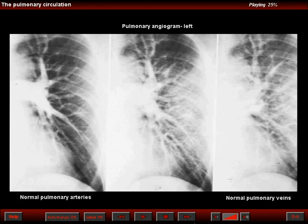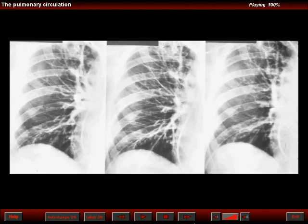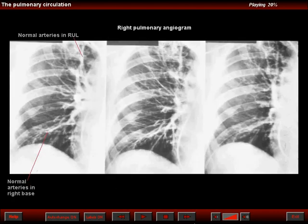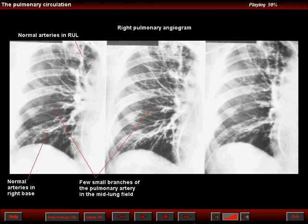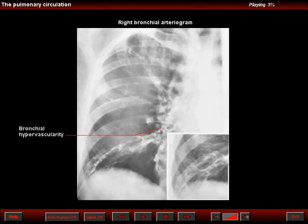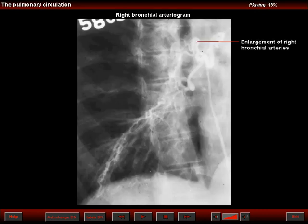A pulmonary angiogram revealed the normal pulmonary arteries and veins of the left lung. The right pulmonary angiogram showed normal arteries in the right upper lobe and right base, but in the right mid-lung field, note that there are very few branches of the pulmonary artery, which appear quite small. No filling defects were noted in the pulmonary angiographic examination. A selective right bronchial arteriogram showed bronchial hypervascularity best seen in the lower third of the right lung. An oblique view shows enlargement of the right bronchial arteries with marked increased vascularity.